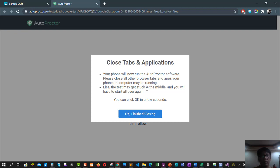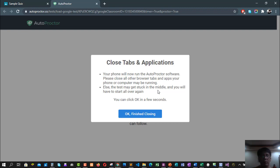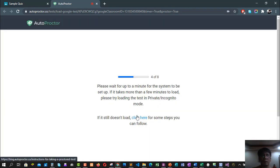Do not check your apps or your notes. This is very important because AutoProctor will detect it, then it will automatically get stuck in the middle, so meaning it will lag you. That means you are automatically closed now, so that means you cannot take anymore the quiz. All you have to do is to contact your advisor if the case may be. You'll have to click the Finished Closing.